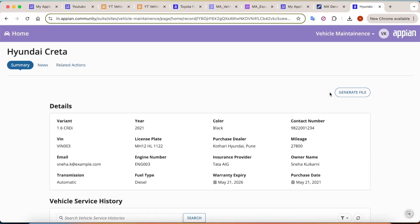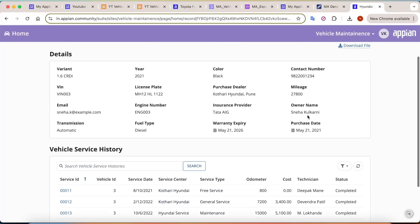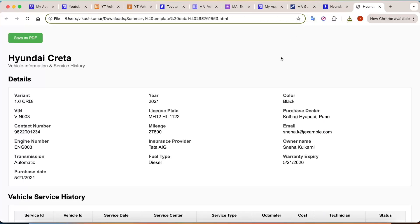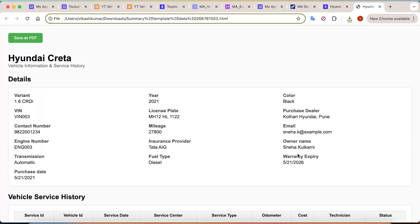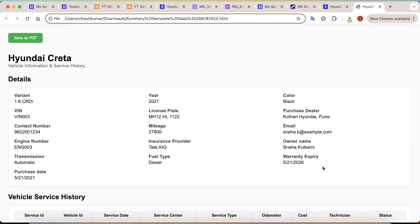Here you can see there is an action button provided — Generate File. How this action button works is that when you click on Generate File, it will try to create the HTML data for this summary view completely dynamically. When you click on the download button, this HTML data gets downloaded. Here you will be able to see Hyundai Creta and all its details, including service history. Now let's say I don't want the HTML file — I want the data in a PDF file. And in our community, there is no plugin to convert that HTML data into a PDF file. What can we do in this case?